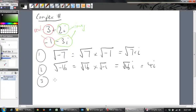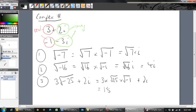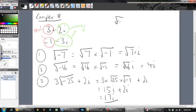What would 3 times √(-25) plus 2i equal? We break √(-25) into √25 times √(-1). √25 is 5, so 3 times 5 is 15, times i gives 15i. Then 15i plus 2i equals 17i. We're just simplifying using the fact that √(-1) = i.